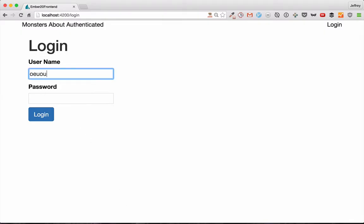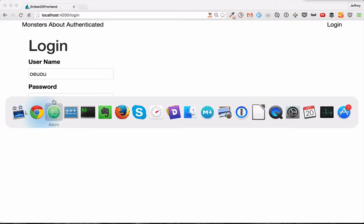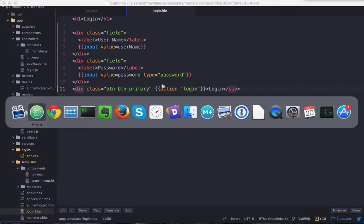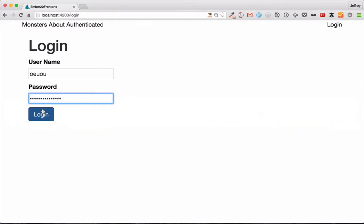Notice that when we type in the password, it does little dots. That's because we had it type password. And then when we hit the login button, we want it to do something. We want it to try to log us in.